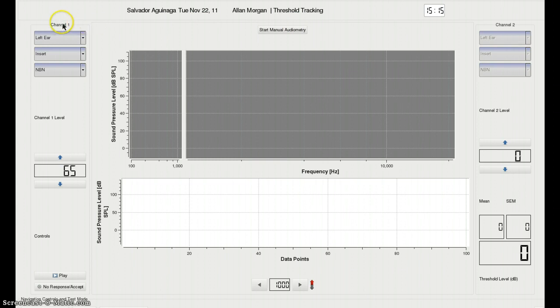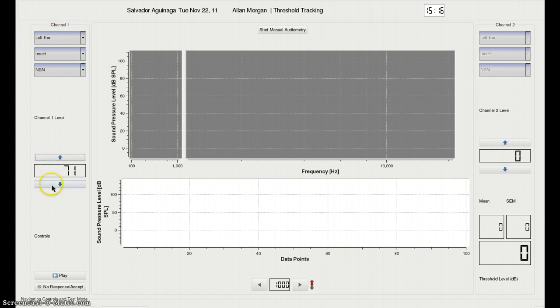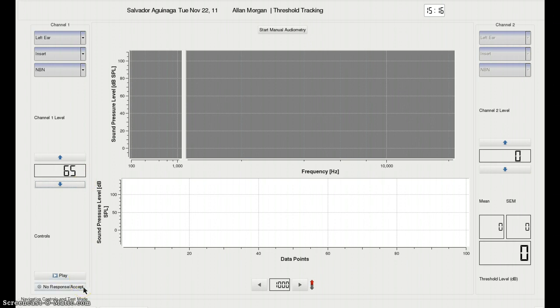We still have Channel 1 and Channel 2 controls, although only Channel 1 is enabled at the moment. You can still change the level on the SPL output. Standard play and no response controls.